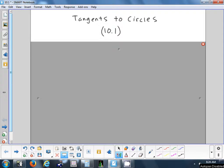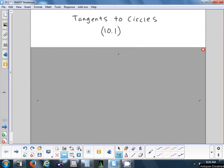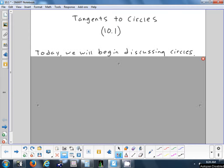All right, so chapter 10 — we're going to start looking at circles. Specifically today, we're going to talk about tangents to circles. Does anybody know what a tangent is? So hopefully by the end of today, you'll know what the title of this section means, what a tangent to a circle is. We'll talk about different types of tangents to circles.